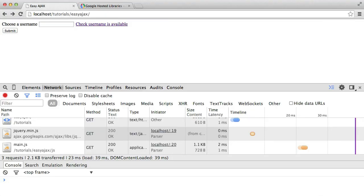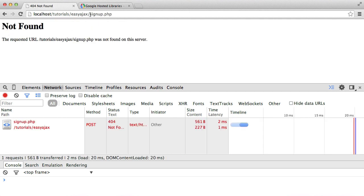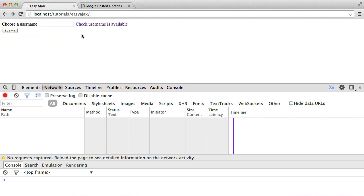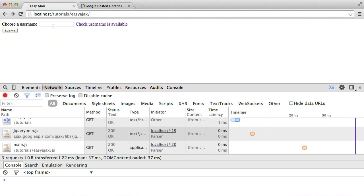In this video, we're going to look at the basics of AJAX requests using jQuery. We have a small form that allows you to choose a username — imagine this is some kind of sign-up form for your website. A user can enter their username and hit submit, which goes through to a fake page. Obviously, you can see it's not found, but imagine that would be your sign-up form.